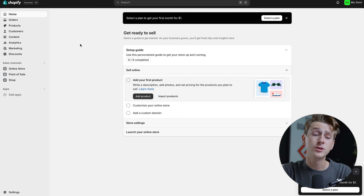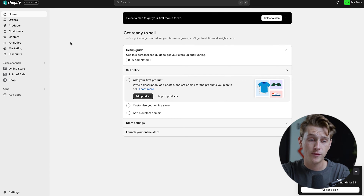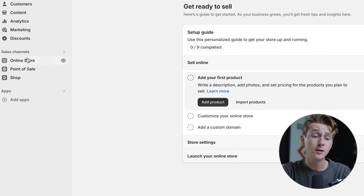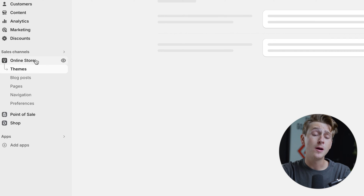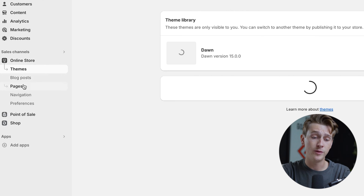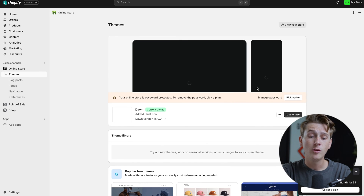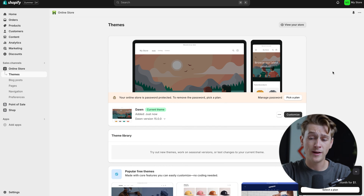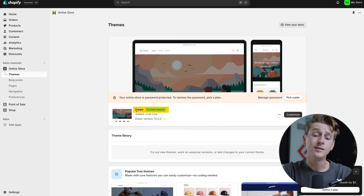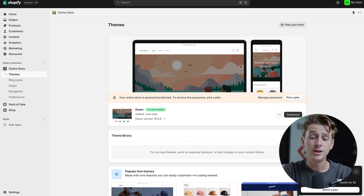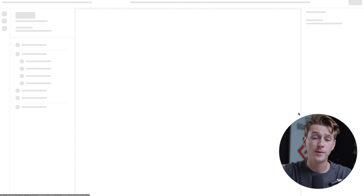First things first, we want to show you how to actually customize the website. To do that, we're going to head down to the online store portion under sales channels. Once we click the online store option, we want to head over to the themes option. Inside of themes, we get access to all of Shopify's pre-built templates. The default template is fine for now. To start editing the website, we simply hit the customize button.